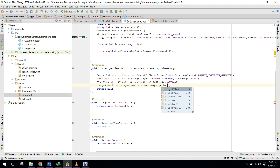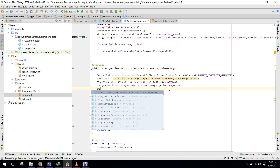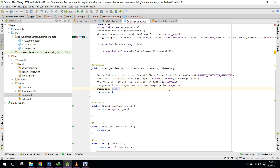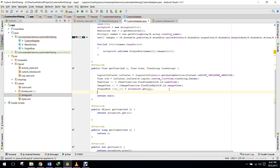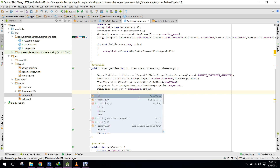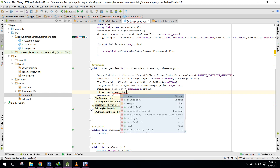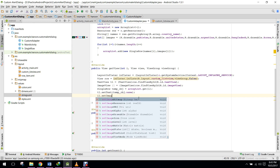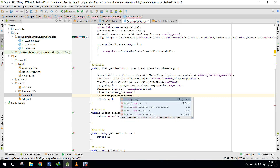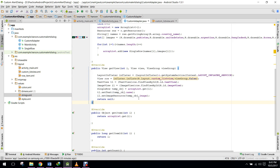We also initialize the ImageView: row.findViewById(R.id.imageView). Then we create a temporary SingleRow object: SingleRow tempObj = arrayList.get(i). We call t1.setText(tempObj.name) and i1.setImageResource(tempObj.image). Finally we return row from getView.